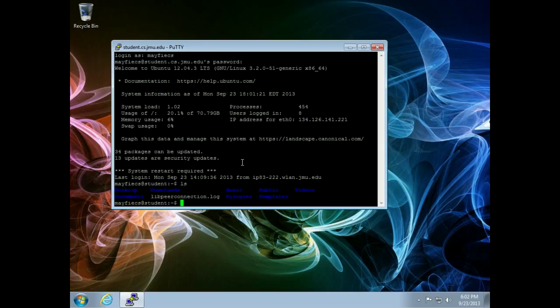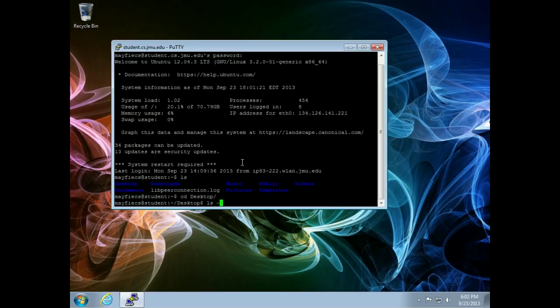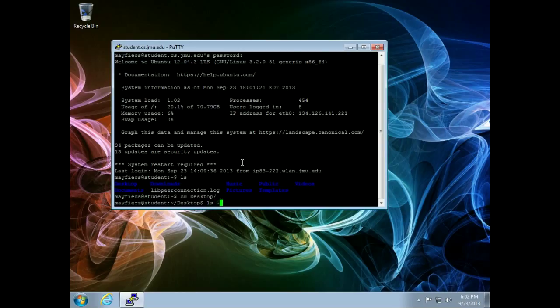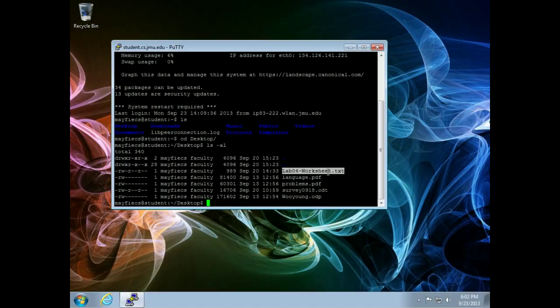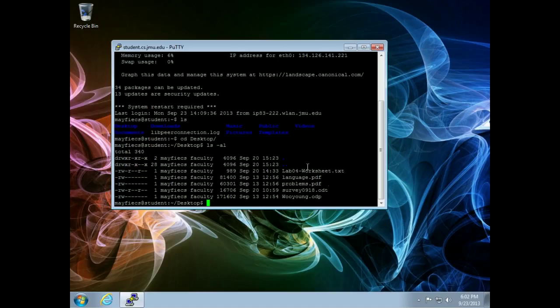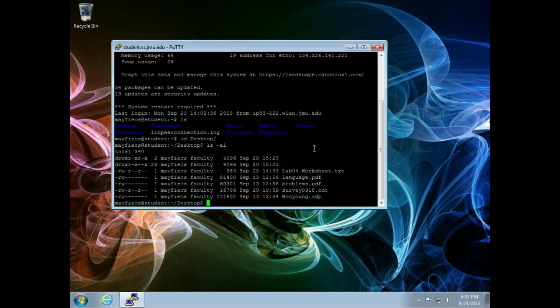I can do an LS. I can do a CD to my desktop. I can do an LS-AL. There are some files from last week, including the survey that I showed you in the lab, the Lab 4 worksheet. Here's the slide on Woo Young, our TA that I showed you a couple weeks ago, and so forth. So these are all the files that I have when I log into a lab machine, but here they are remotely from my Windows terminal.